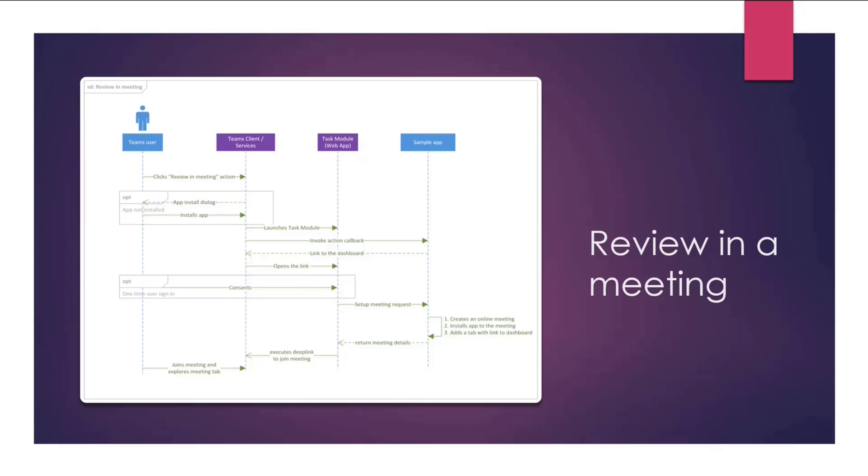The app will then fire a set up meeting request to the web app, where it will then create an online meeting, install an app to the meeting, add a tab with link to dashboard, and return back the meeting details. And the meeting details will have a link to join that specific meeting, which will then be executed in Teams client, and user will be able to join the meeting.